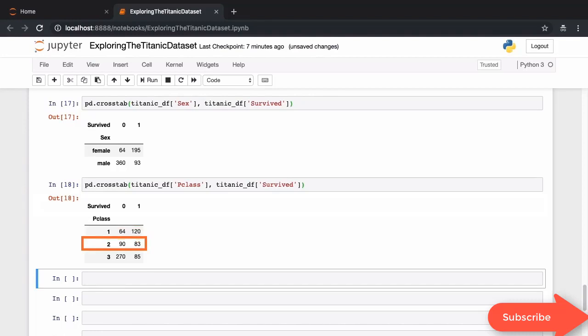Passengers traveling by second class seemed to be evenly split. Around 50% of them survived the sinking. And passengers traveling by third class, well, it's clear from this data that their survival rate was pretty low. Less than 25% of them survived.